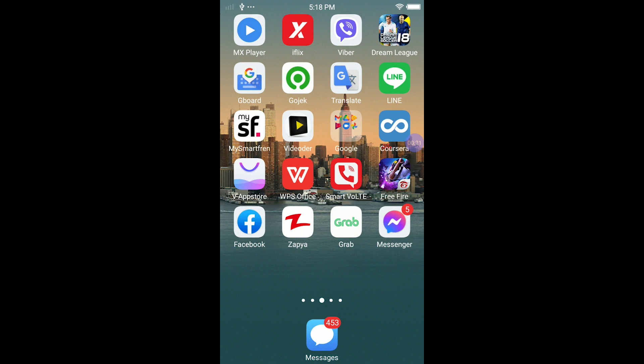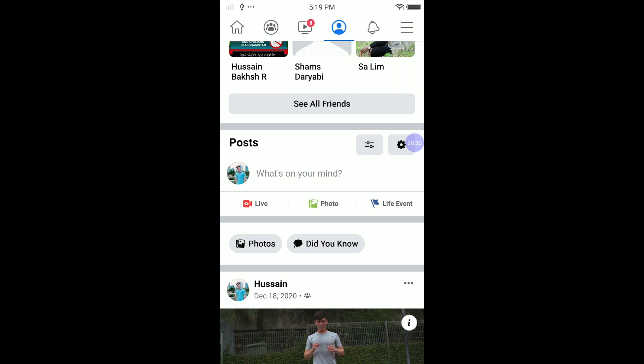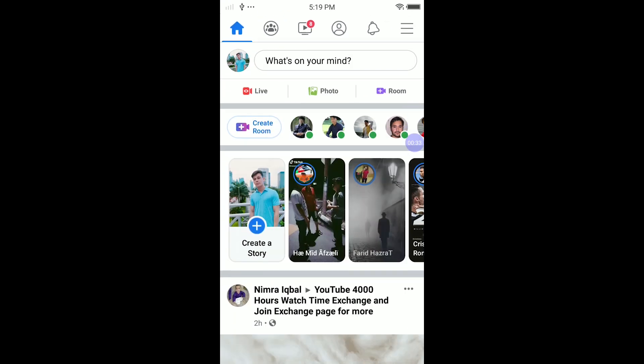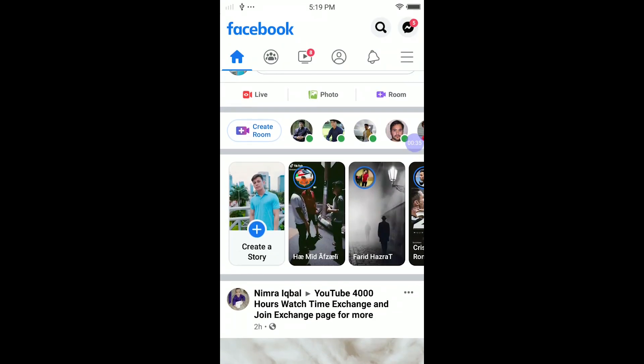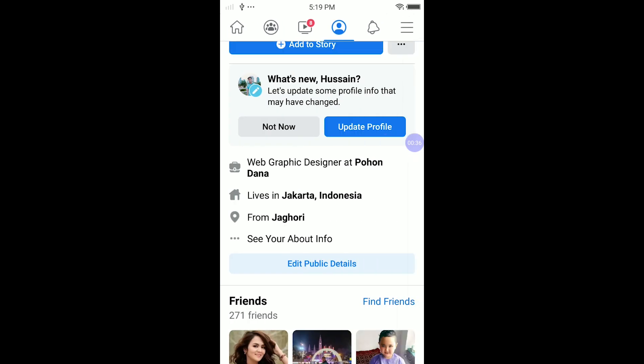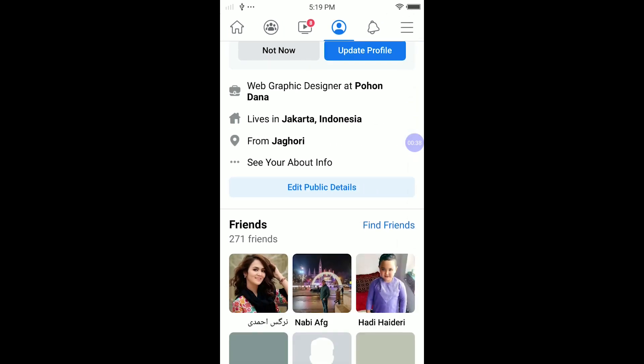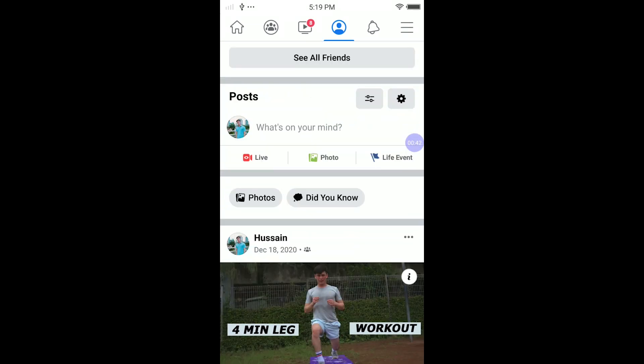Hello everyone, welcome back to another video. In today's video I'm gonna show you how to delete all your Facebook posts. First of all, we are gonna open our Facebook — you guys can see it's my Facebook — then click on the circle for your profile, then scroll down.